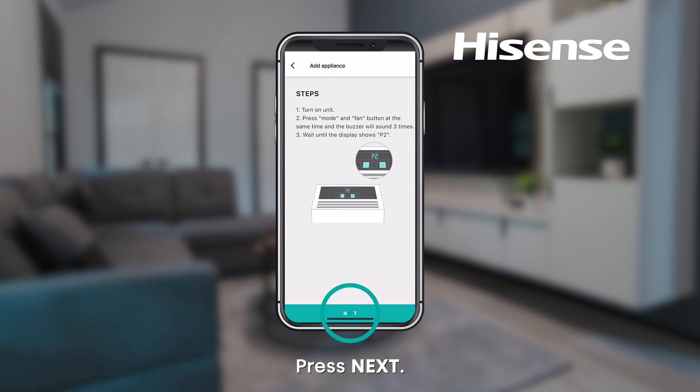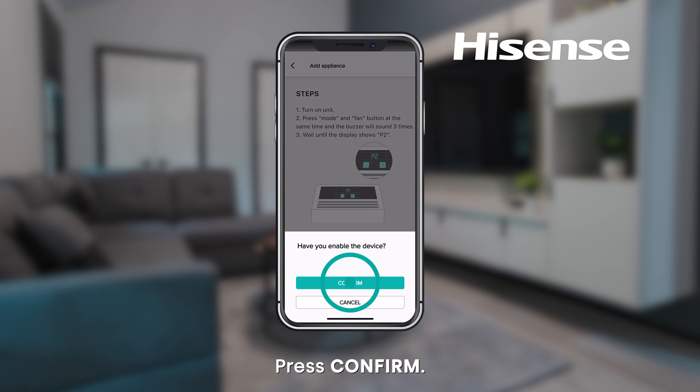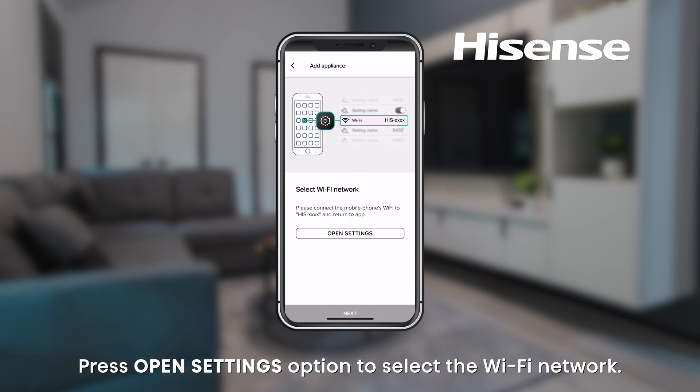Press Next. Press Confirm. Press Open Settings option to select the Wi-Fi network.